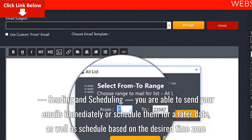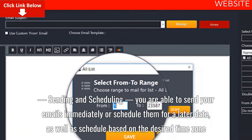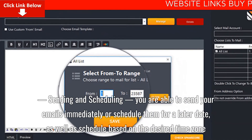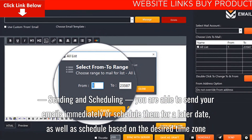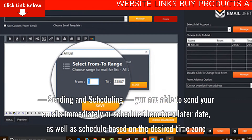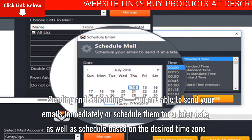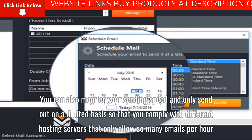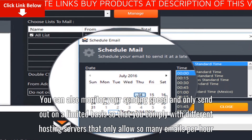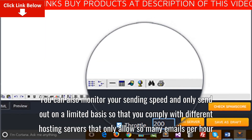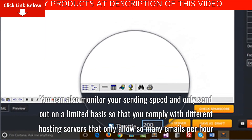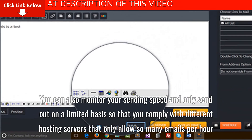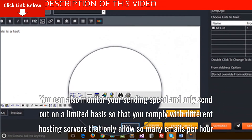Sending and scheduling: you are able to send your emails immediately or schedule them for a later date as well as schedule based on the desired time zone. You can also monitor your sending speed and only send out on a limited basis so that you comply with different hosting servers that only allow so many emails per hour.